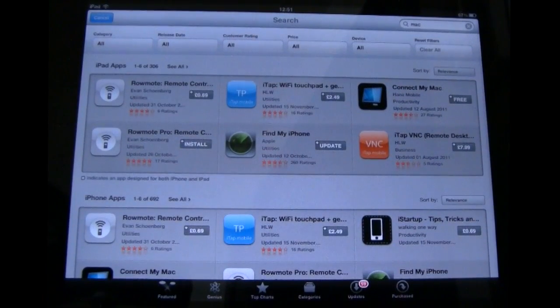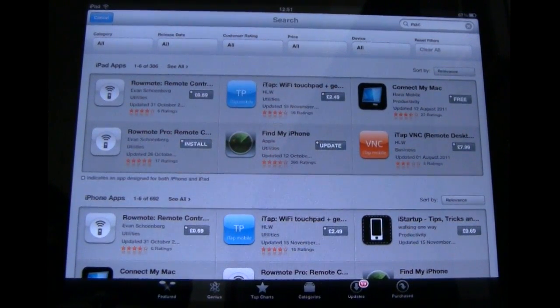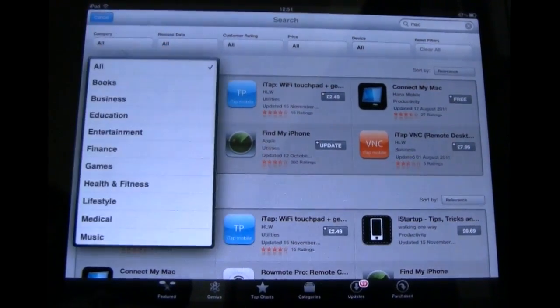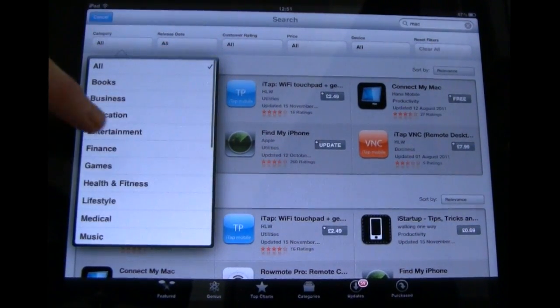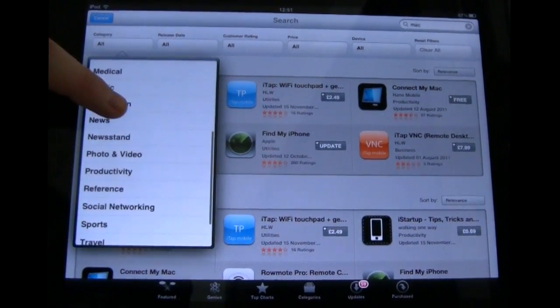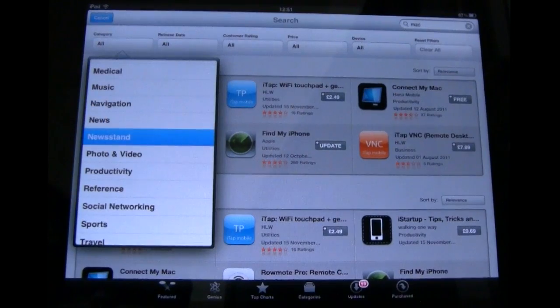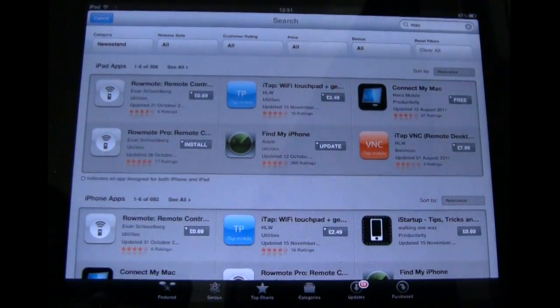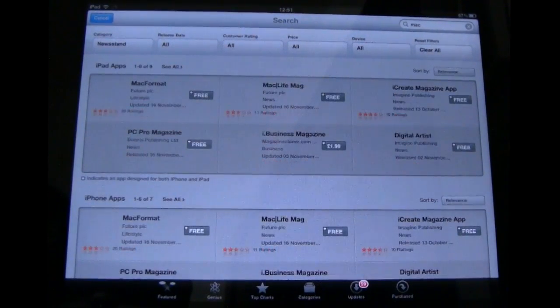So how do you search for magazines specifically? It was getting a bit annoying — what a clunky way to do things. So what you need to do is go to Category, scroll down a bit, and you want to select Newsstand.